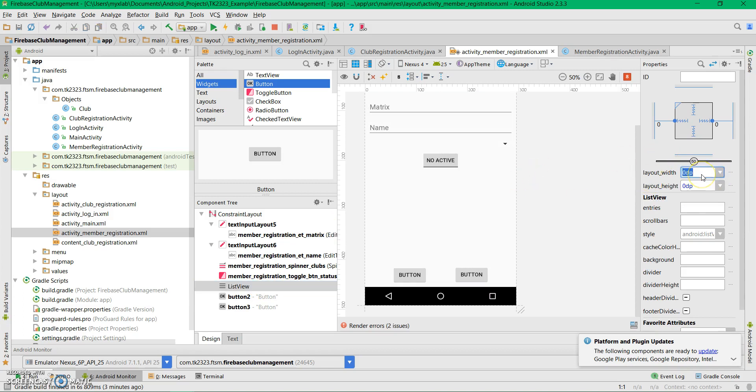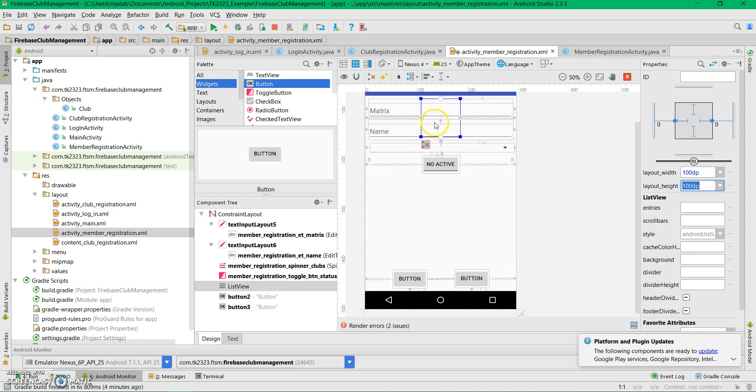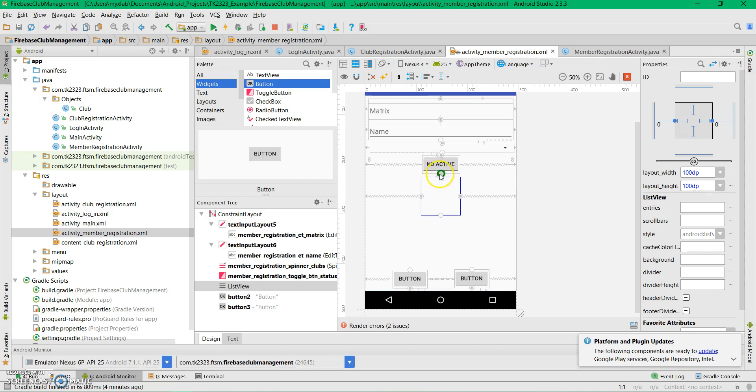This view you cannot see yet. Just give it some value for height and width, and then we'll create the constraints.